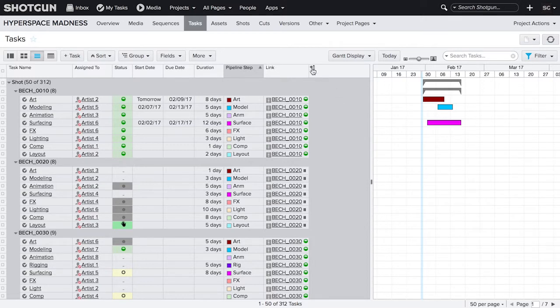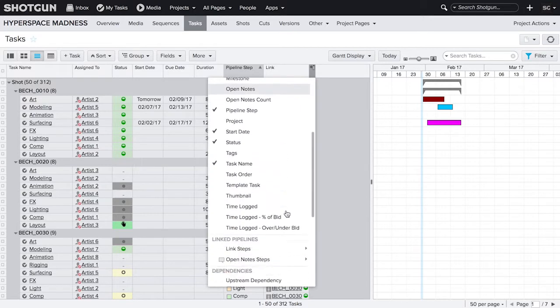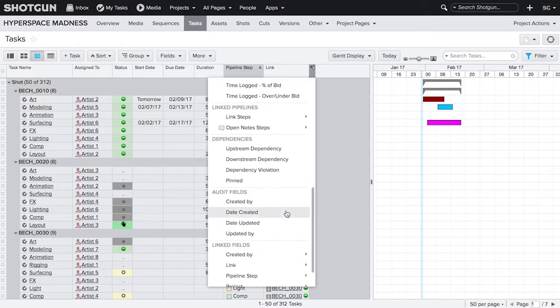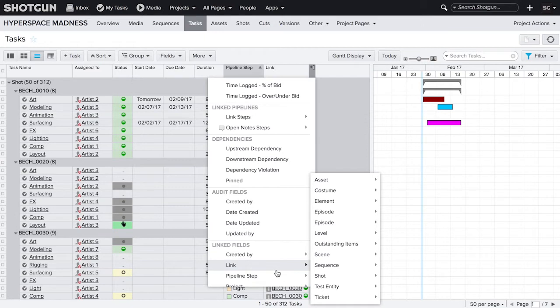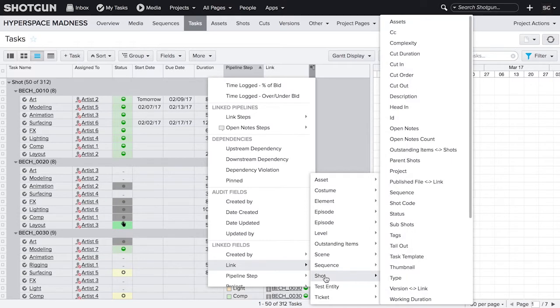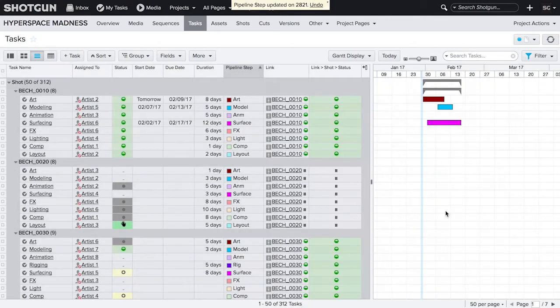First, reveal a field and scroll down to the bottom to see a section called linked fields. Tasks are linked to shots via this entity field called link. Therefore, hover over this link row to see all of the entities the task can be linked to. You can see them listed here. To pull the shot status, select the shot entity and you see a list of all the fields available on the shot. Choose shot status.